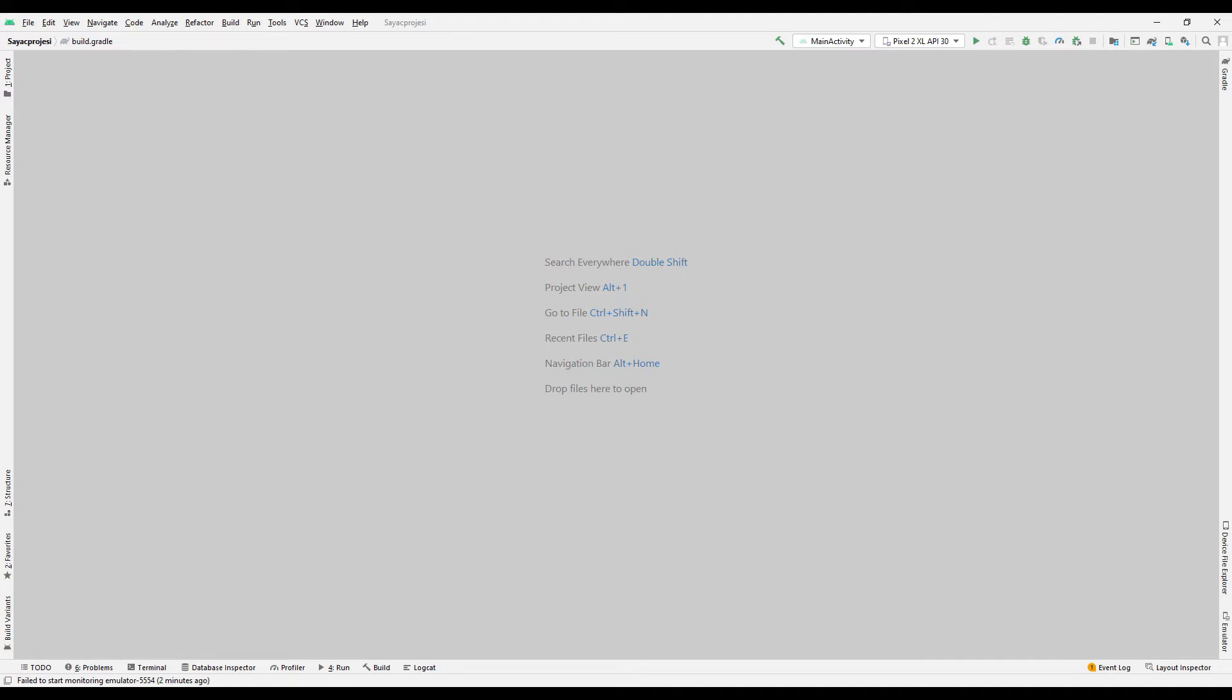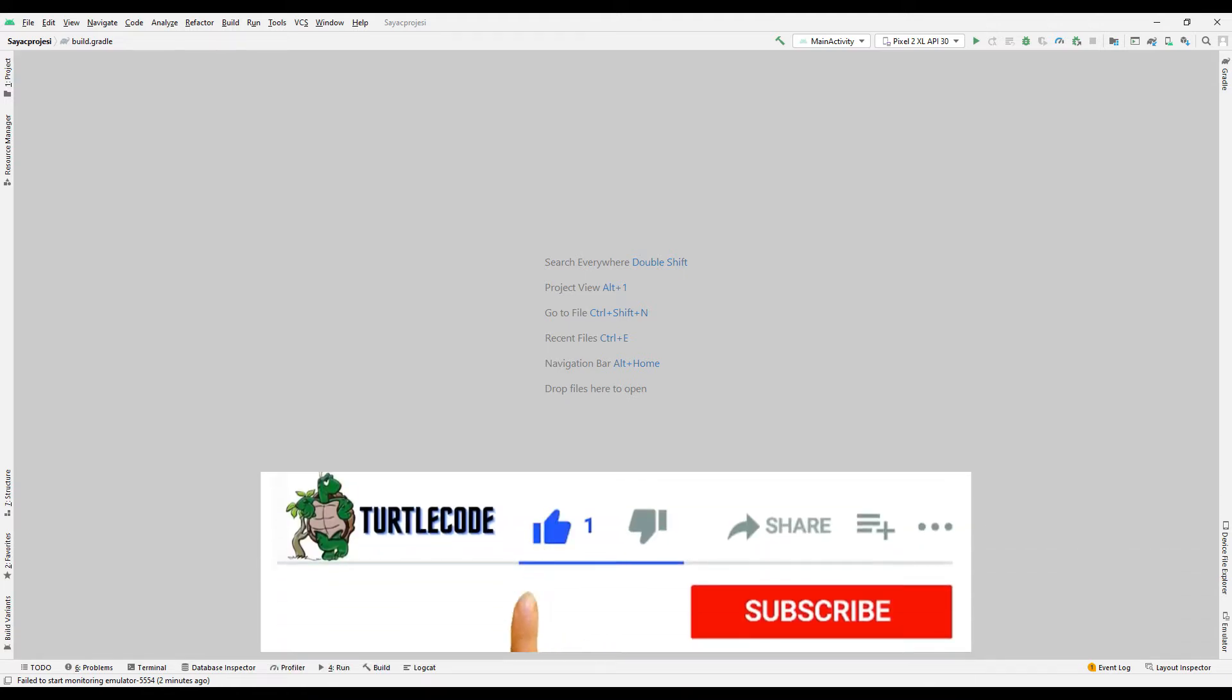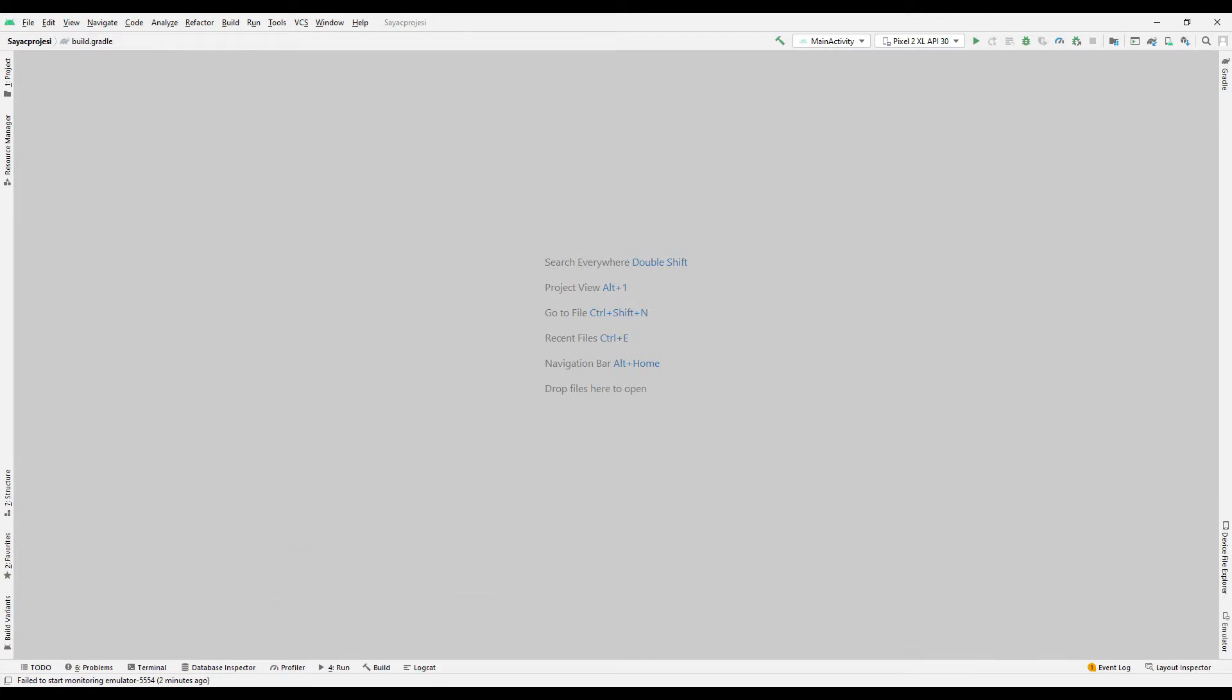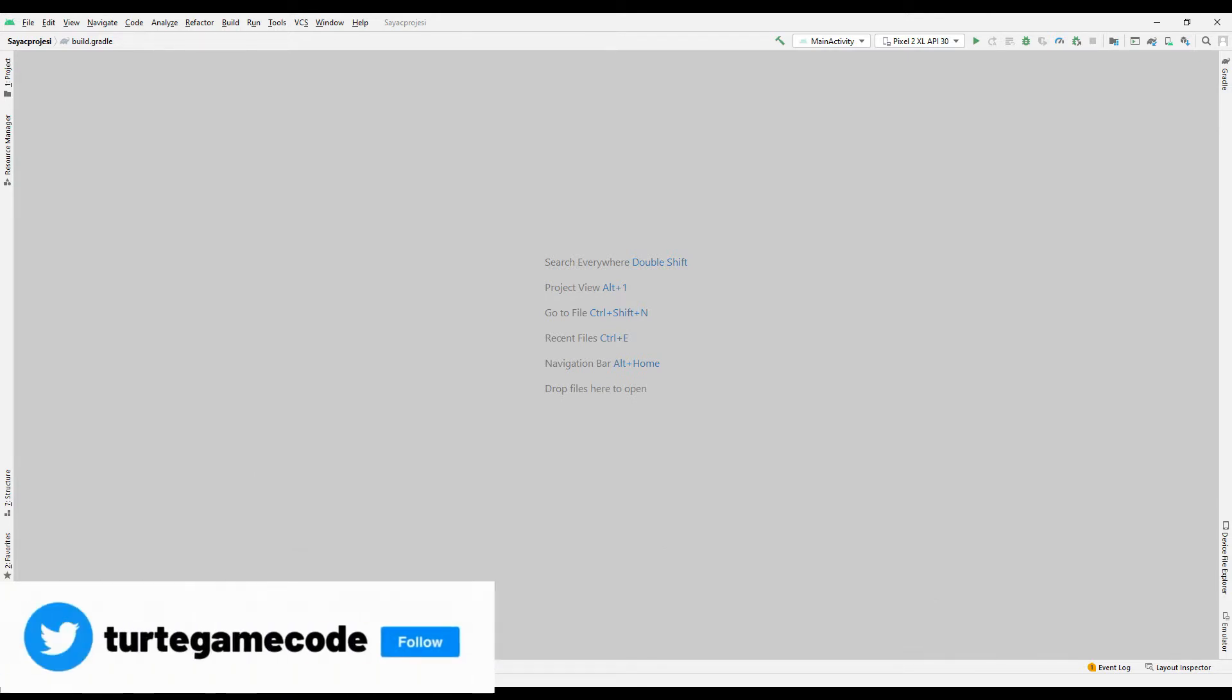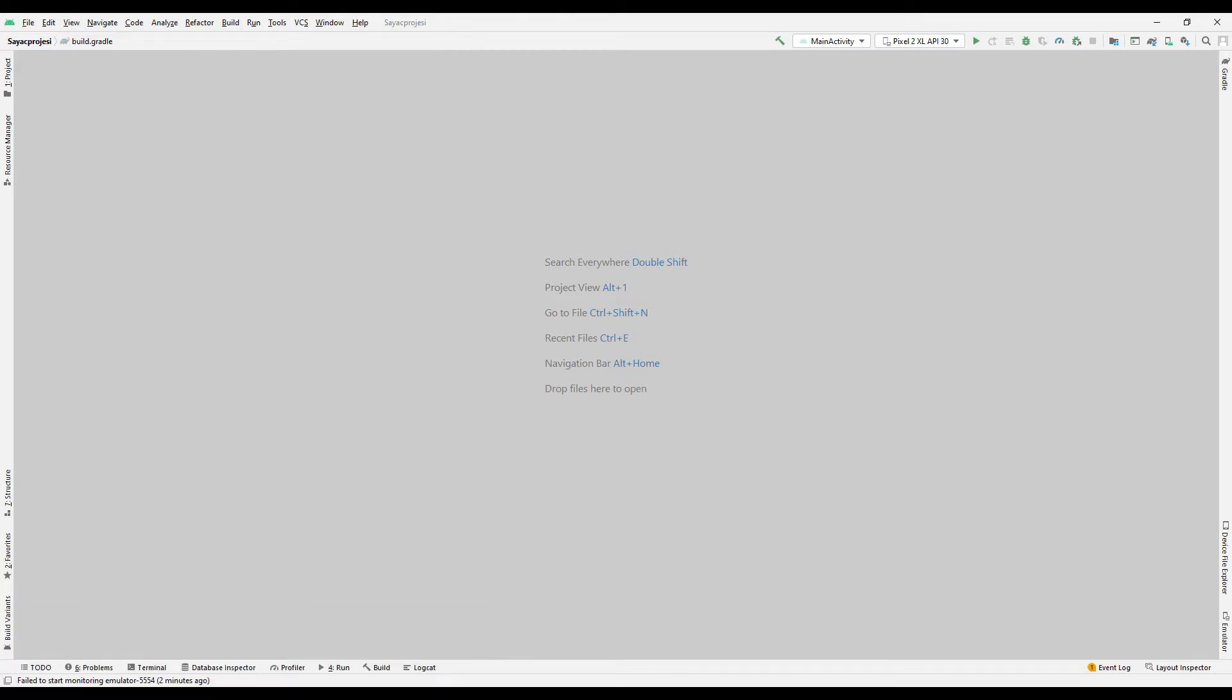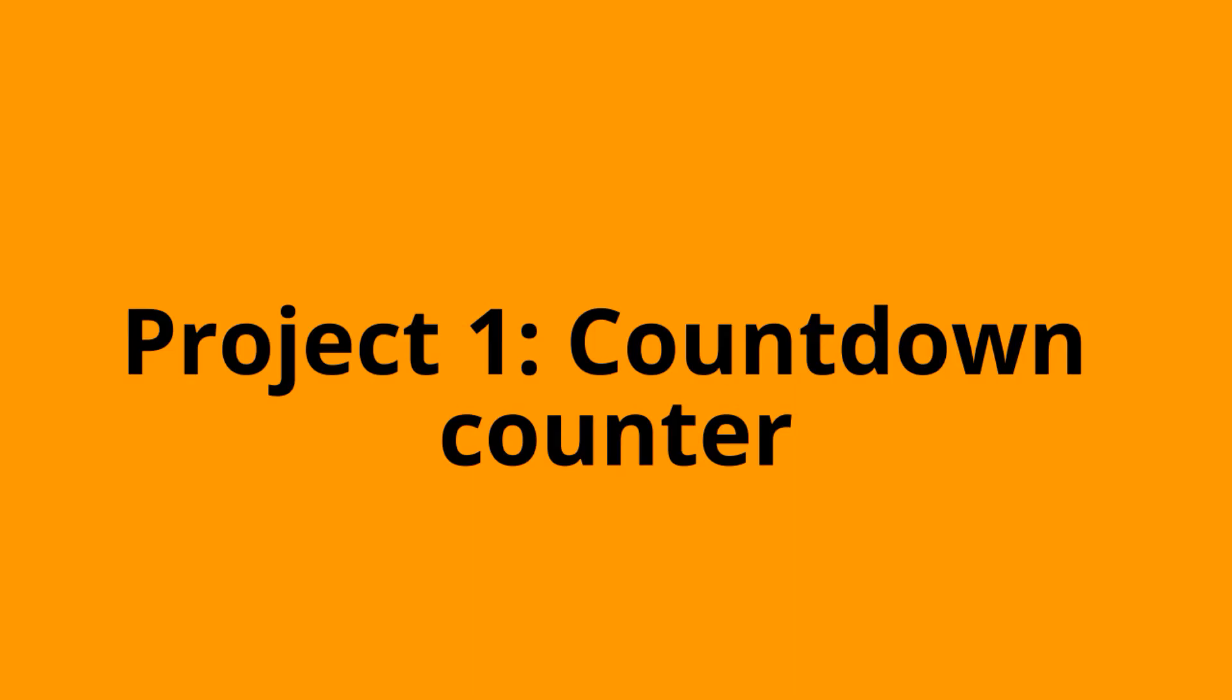In this video tutorial, we will learn about counters that are often used while developing Android apps. In this video, we will make two counter projects that count backwards and forwards that we can control with a button. Let's start with our first project.